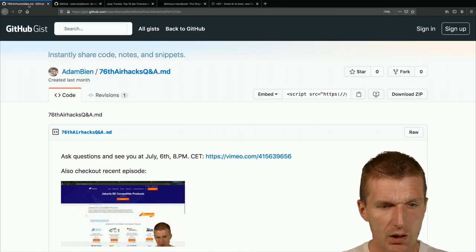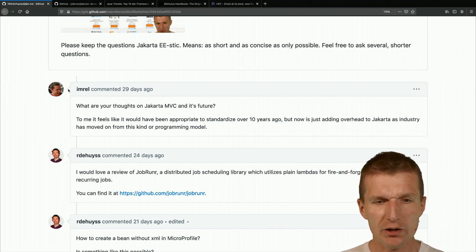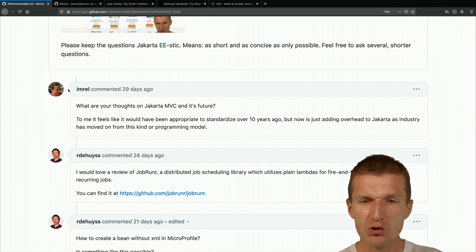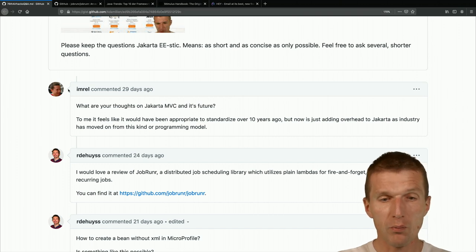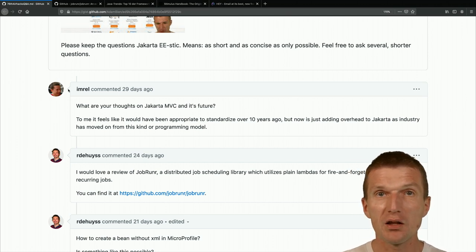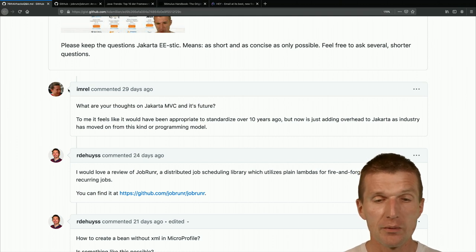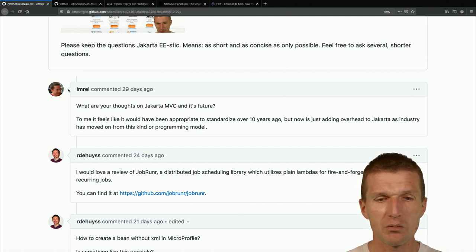The first question is about my thoughts on Jakarta MVC and its future. The person says it feels like it would have been appropriate to standardize 10 years ago, and now it's just adding overhead since the industry has moved on. Funnily, in my blog engine I used GraalVM with Mustache — a project similar to SPG which is already open source — to render HTML. If Jakarta MVC were available I would use Jakarta MVC.